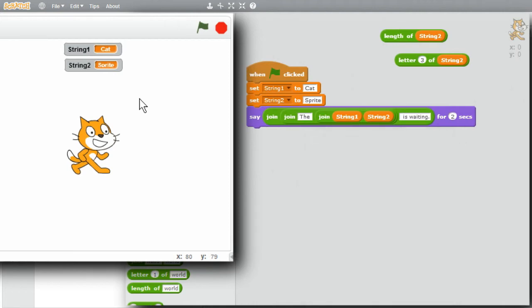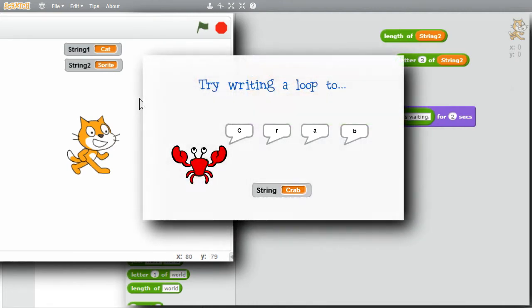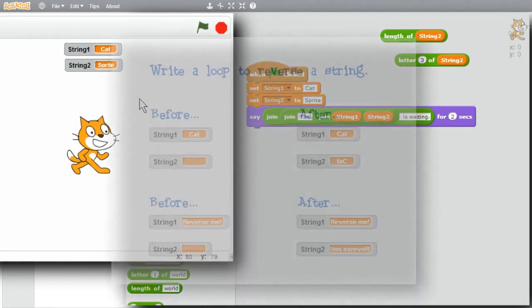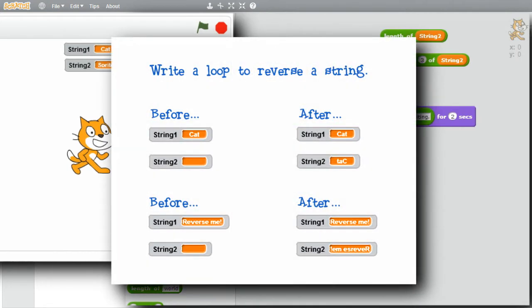And if you want a different challenge, try writing a loop that will display all the letters in a string variable. Or if you want to try something even more challenging, write a loop that will leave string 2 having the value of string 1 but in reverse order.